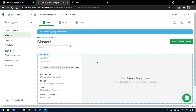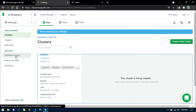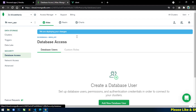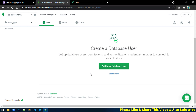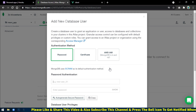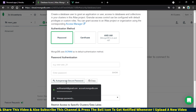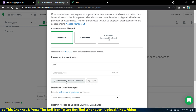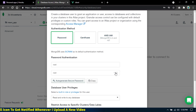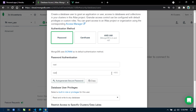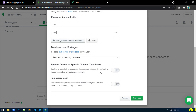Our cluster is being created and it will take one to three minutes. In the meantime, click on 'Database Access'. Here we have to create a database user for accessing the database. Click on 'Add New Database User', select password authentication. For username I will write 'root' and for password also 'root'. For deployment purposes I am using root/root, but in your case use a strong password. Leave all other settings as default and click 'Add User'.